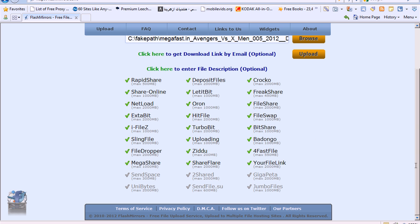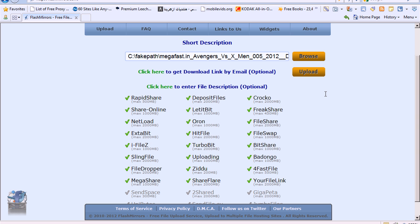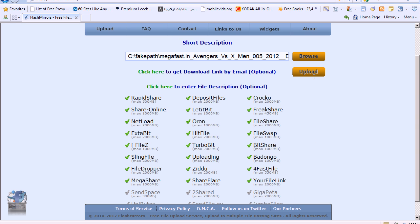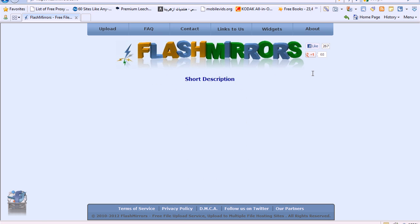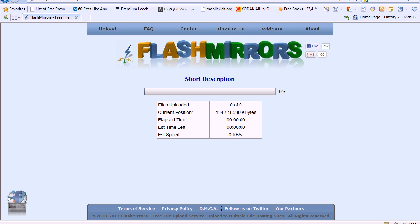Then you scroll to the bottom. Over here you have to just click upload. And it's going to start uploading the file.